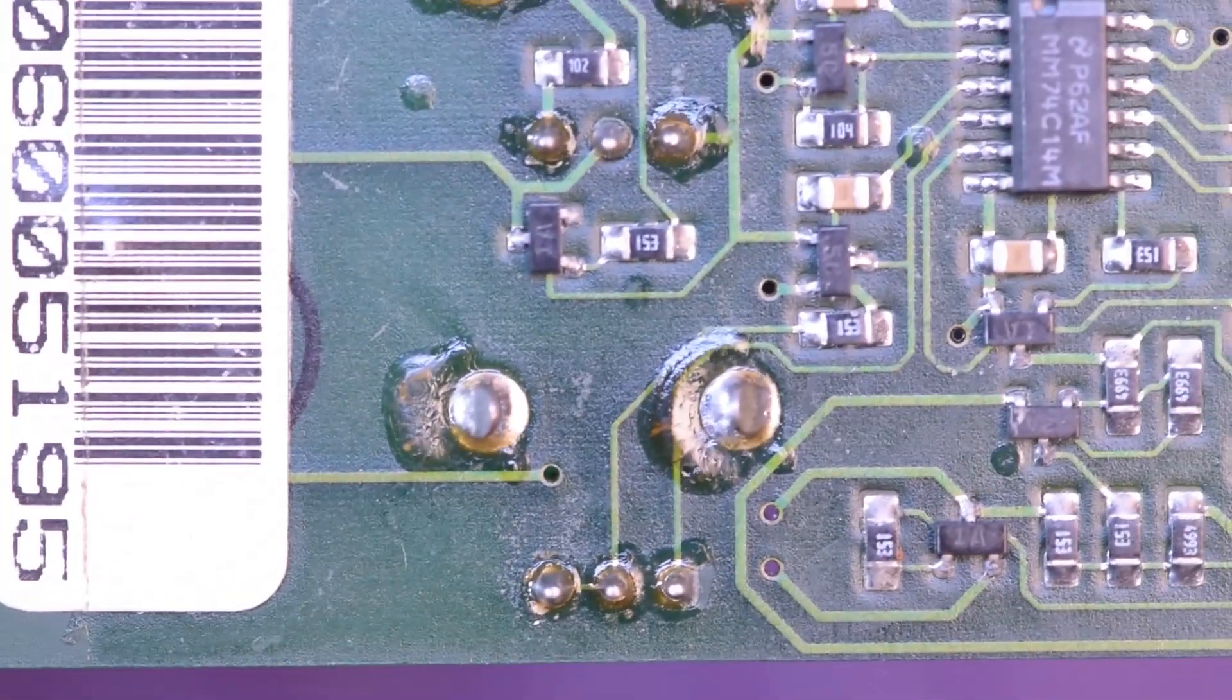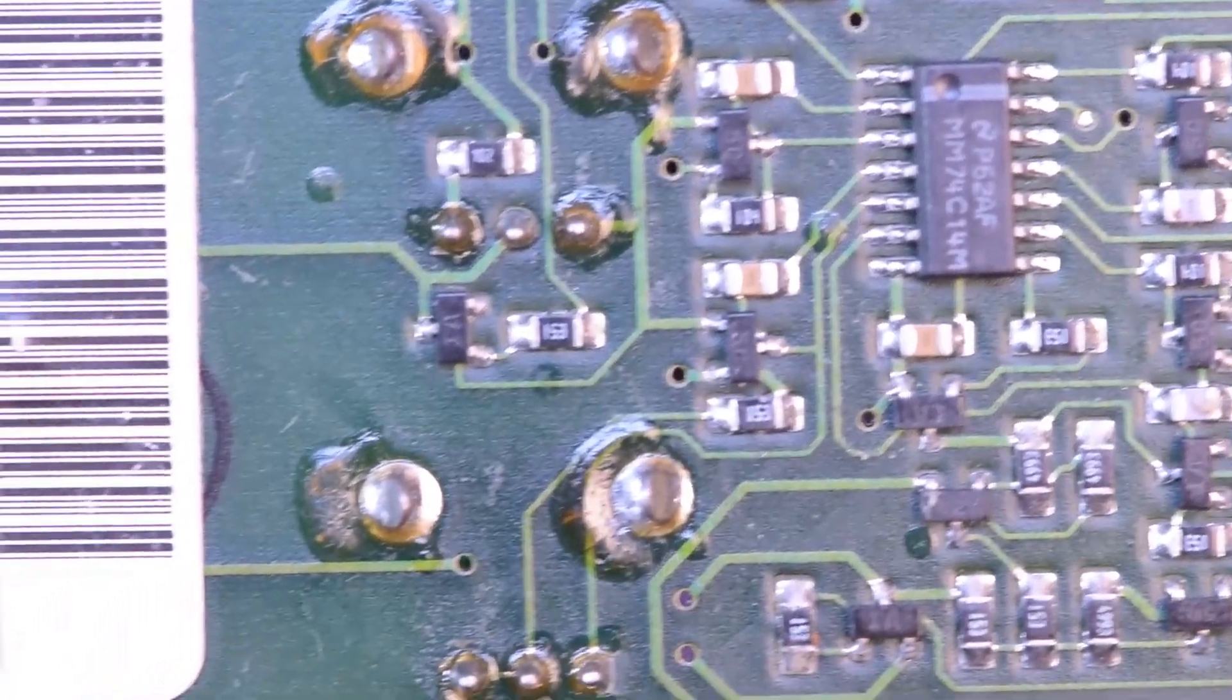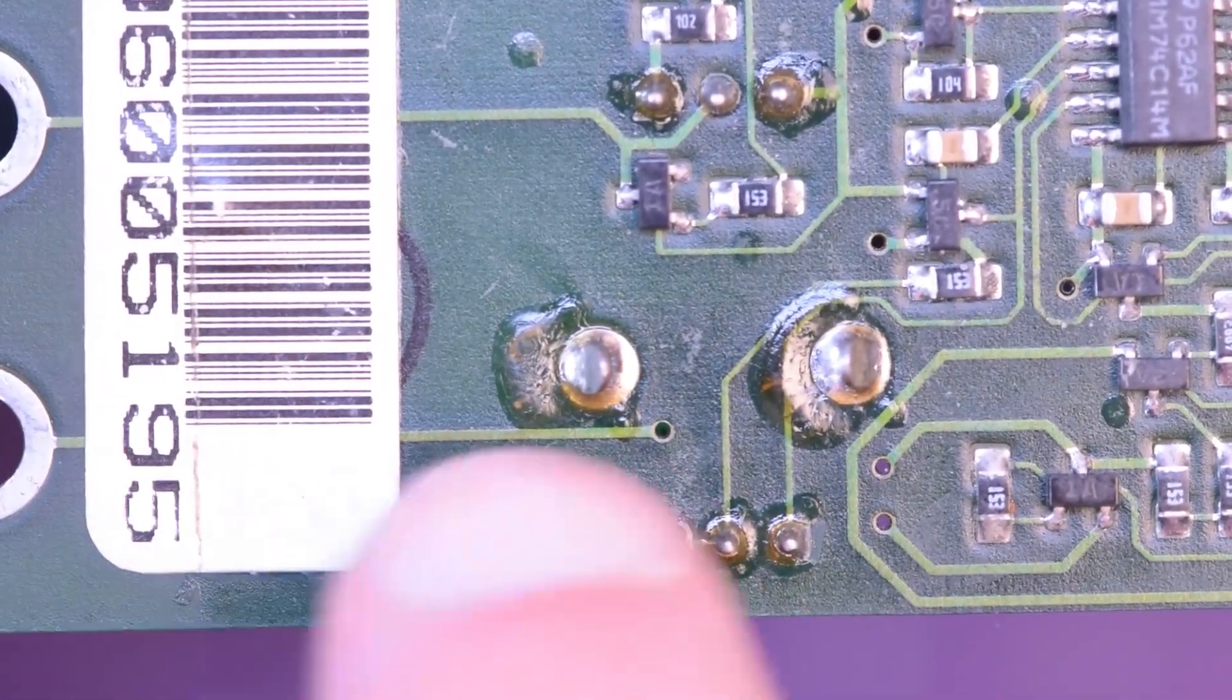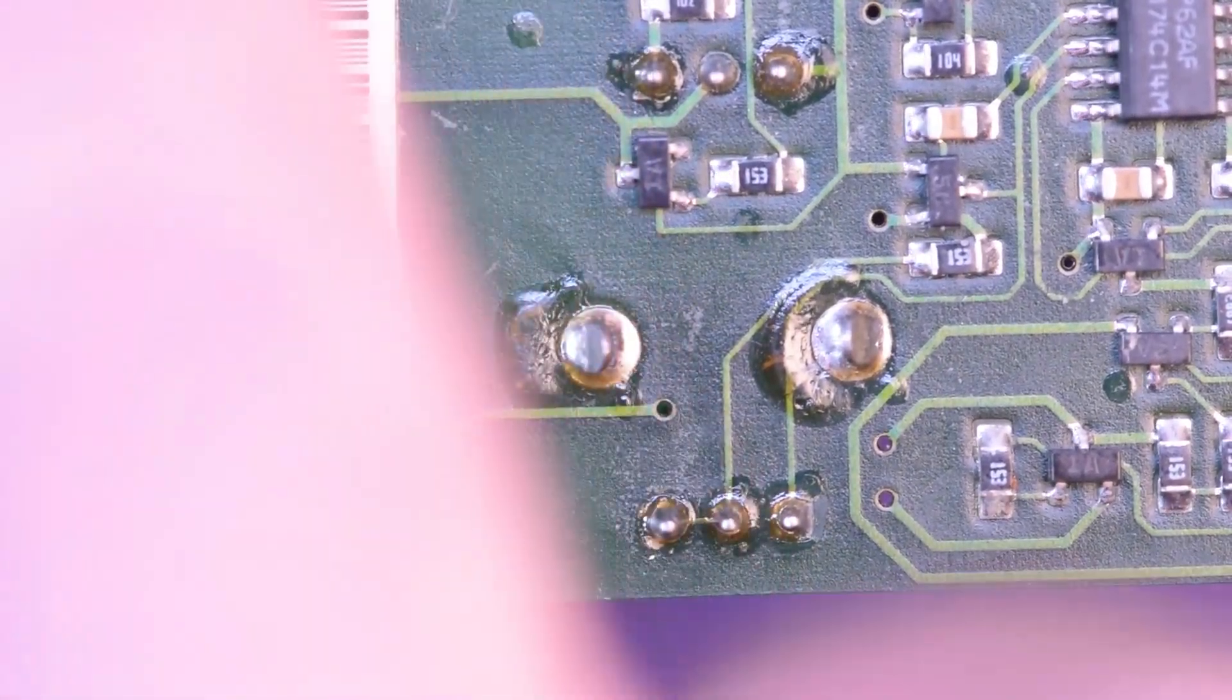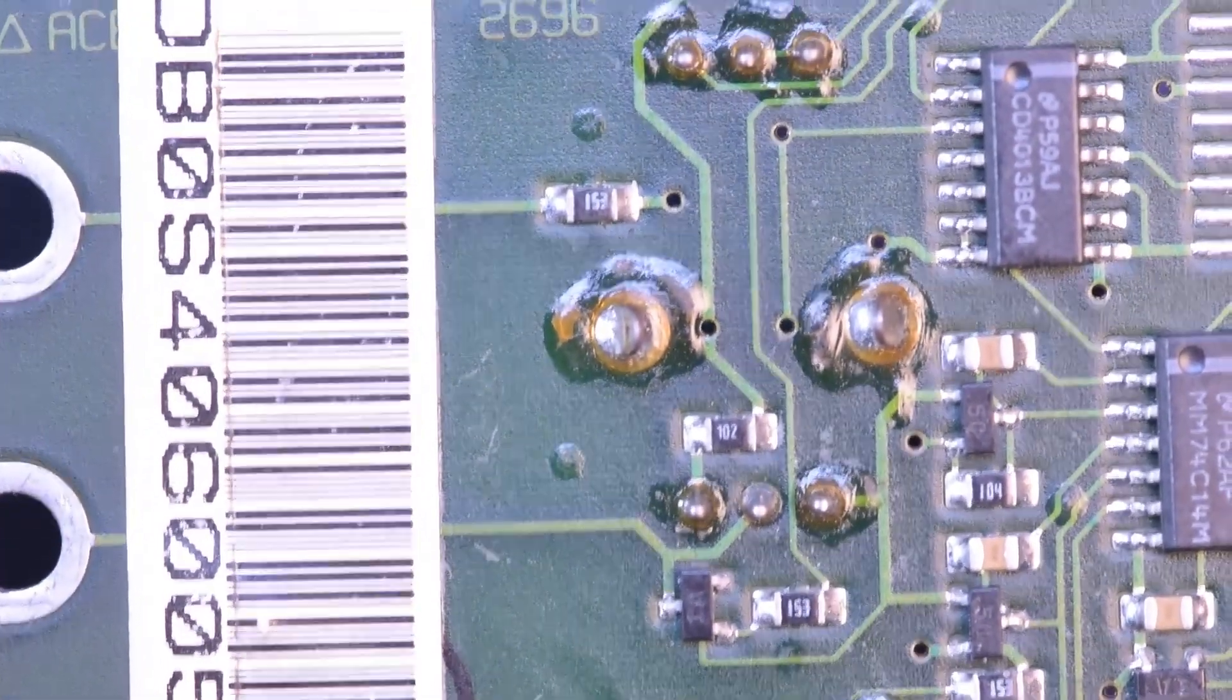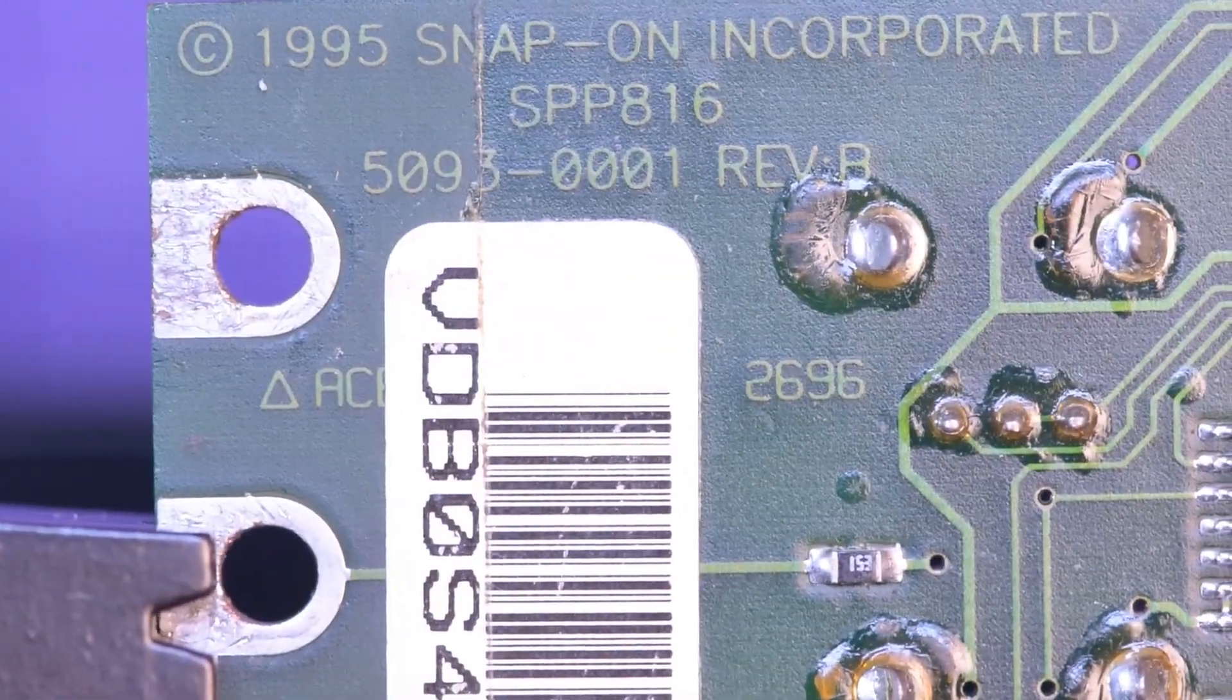And if you head over this way, these are the outputs here. So 1, 2, and 3, and then on top is a ground. This one here, that's a ground.